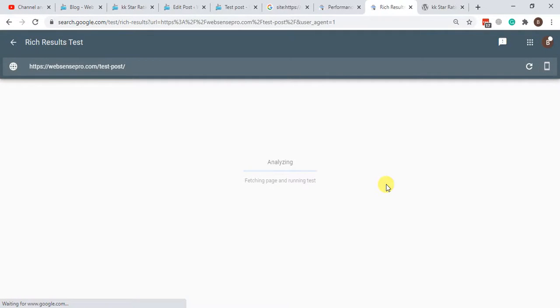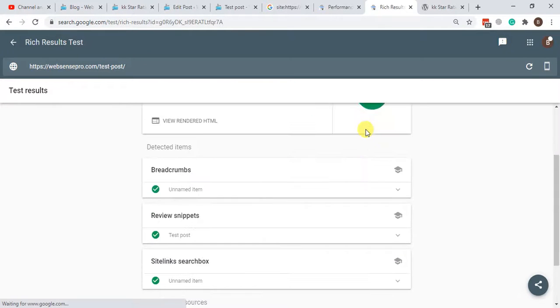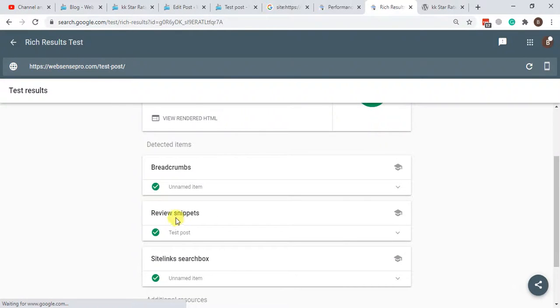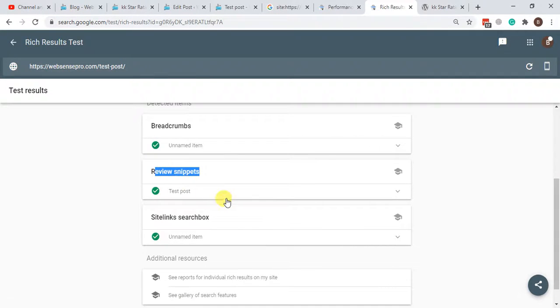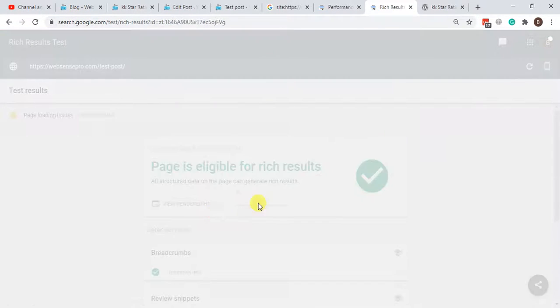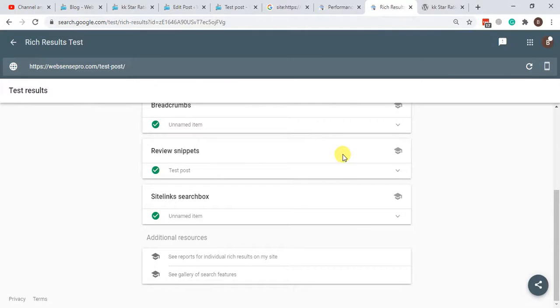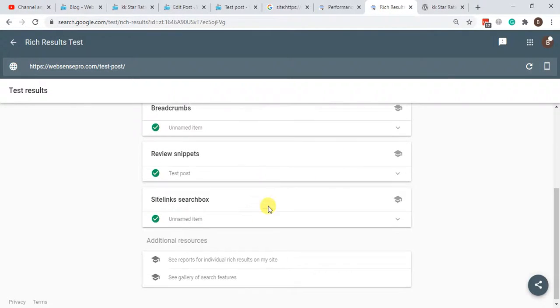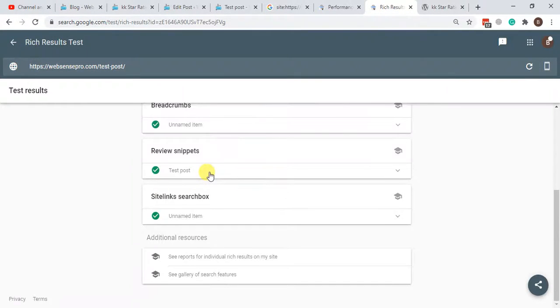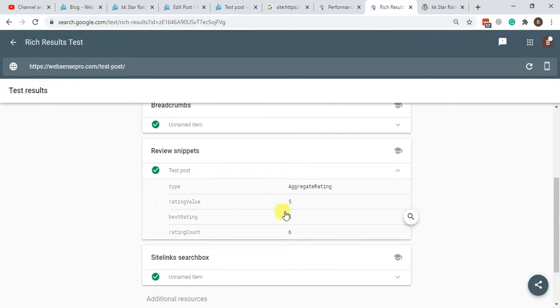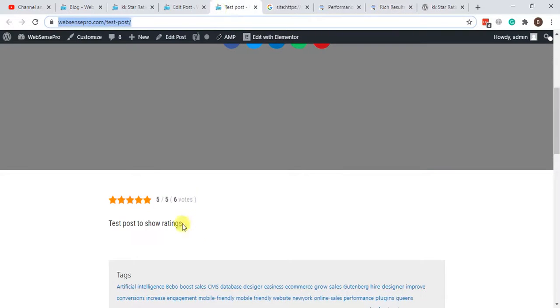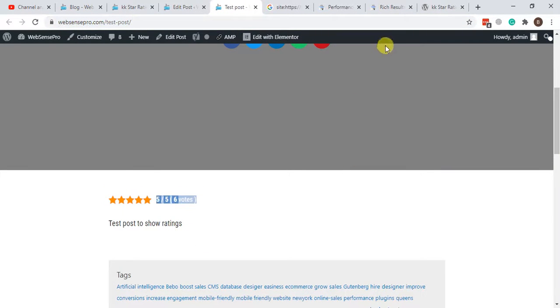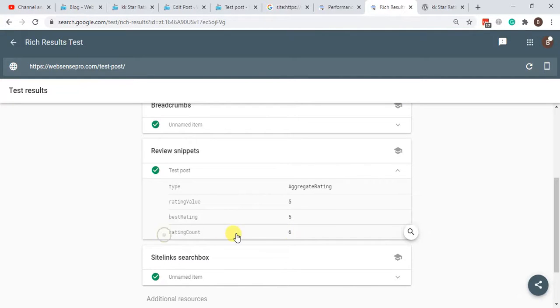Okay, it's analyzing. All right, that's just completed. Now here's the review snippet which we added. If it's showing up here, it means that Google has read the number of votes and the snippet which you added there. We go to Rating Count. We added six votes which is readable by Google, so we are good.